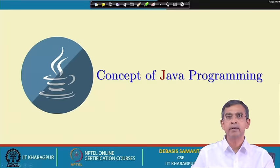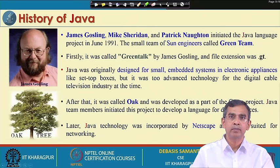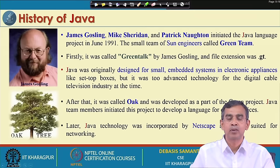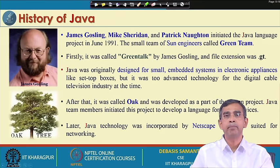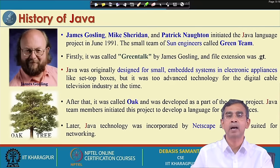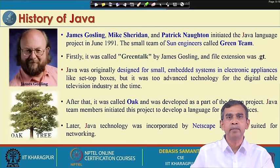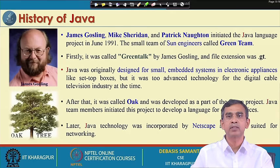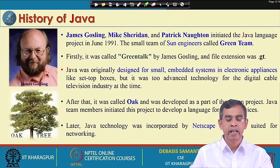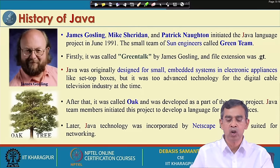Now let us come to the concept of Java programming — just a brief history. Java programming is now a little bit matured, maybe around 23 years old. The first time it was introduced was in 1991 by a team called the Green Team from Sun Microsystems Lab. Sun Microsystems is very famous for developing hardware and software and has many contributions in information technology. From this Green Team, the pioneer is James Gosling and his colleagues Mike Sheridan and Patrick Norton.